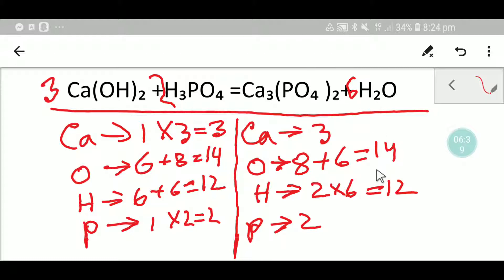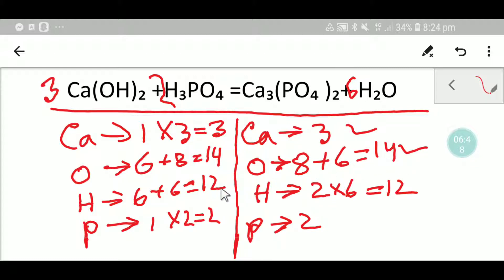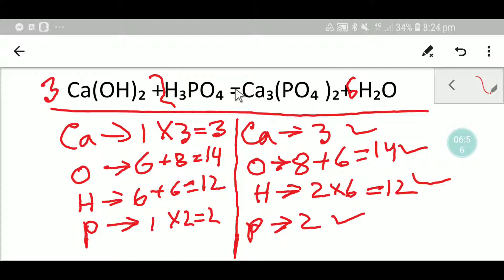Now everything is balanced. Calcium: 3 and 3 — balanced. Oxygen: 14 and 14 — balanced. Hydrogen: 12 and 12 — balanced. Phosphorus: 2 and 2 — balanced. So this is the balanced equation. I will now show you the second way to balance this equation.